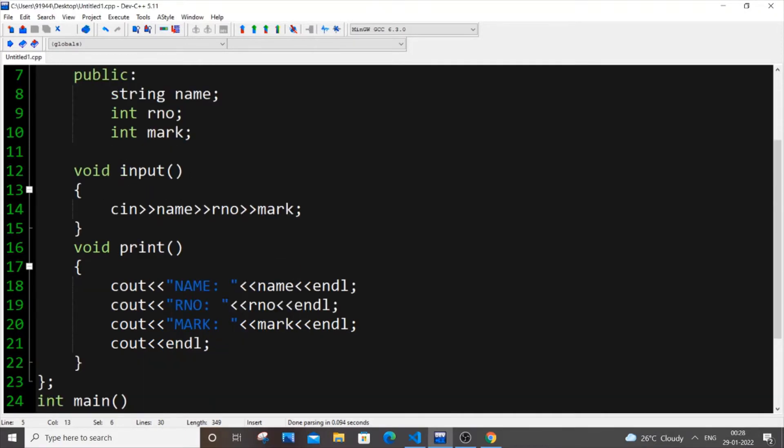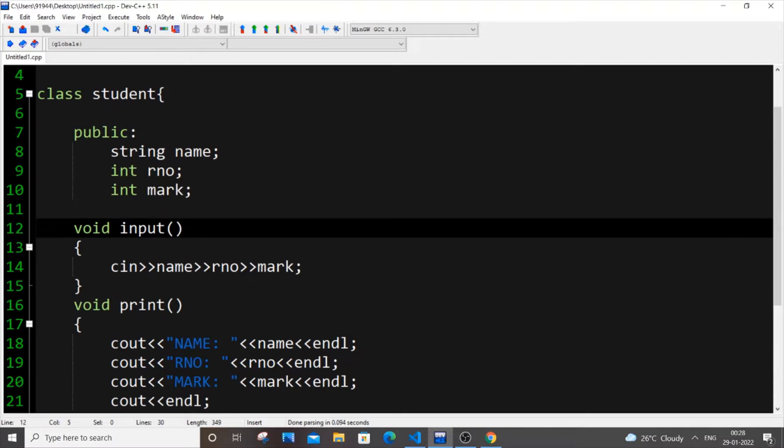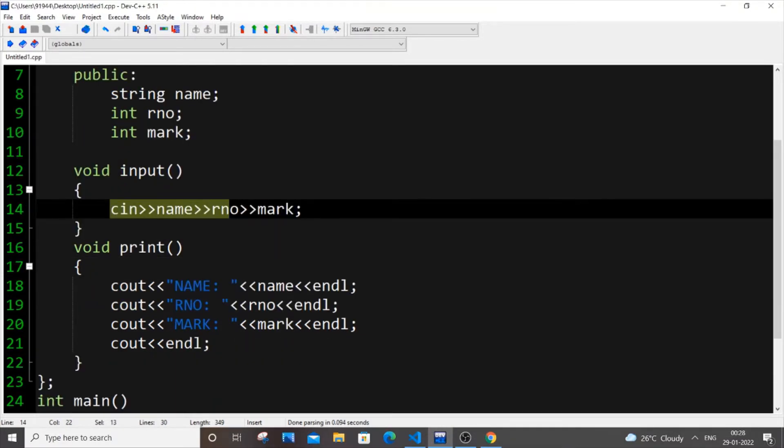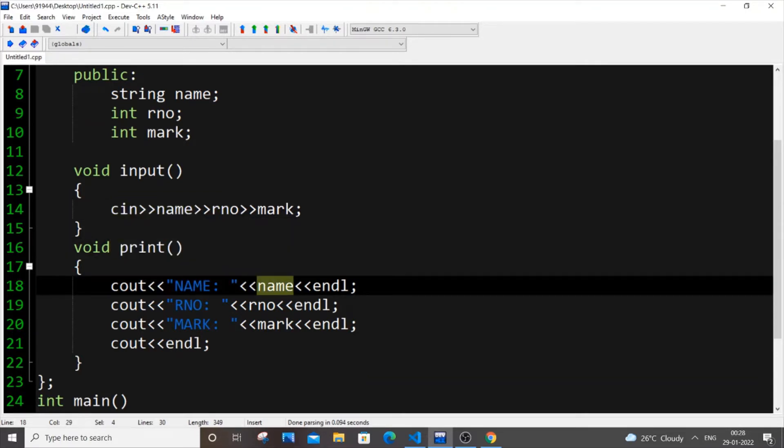So I am having a function void input just to get all those details as an input. So I am having cin name, roll number, mark and I am having a function to display those contents. So it's print. So basically we are printing the name, roll number and mark. So really simple function.